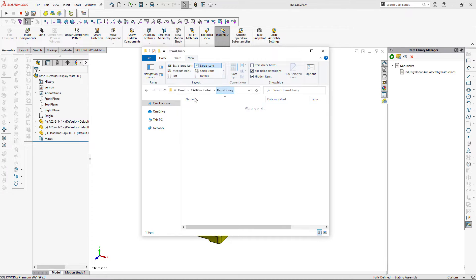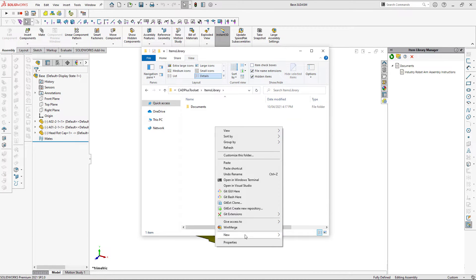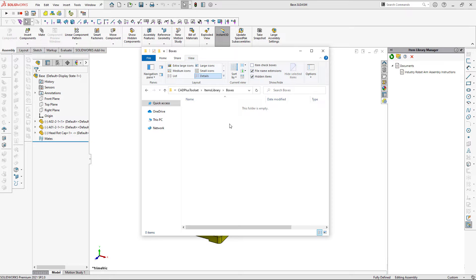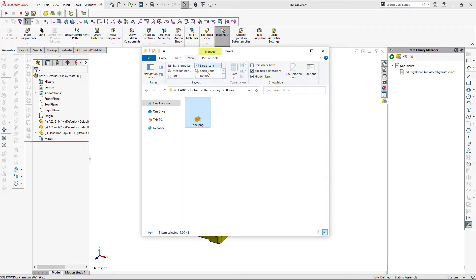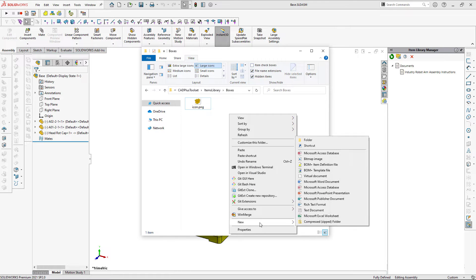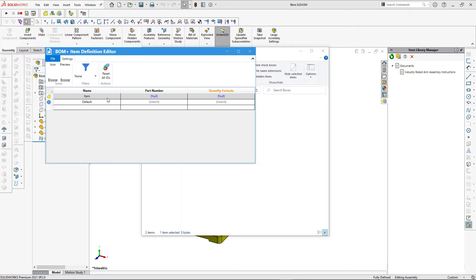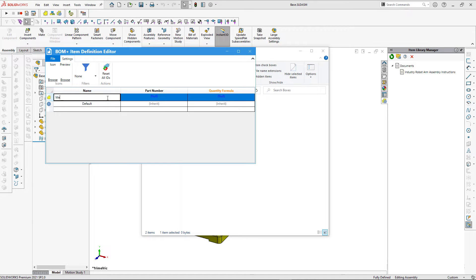Let's continue and add another type of item. The components of this assembly are transported in boxes which are purchased, so there's no need to model them in SolidWorks. I'll use items with specified configurations to indicate which box should be used with a particular component. I've created a Boxes category and will create a new BOM item: Metal Box.